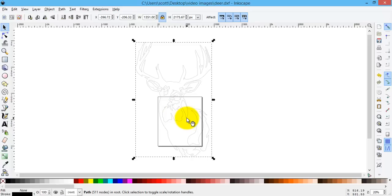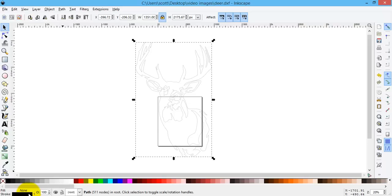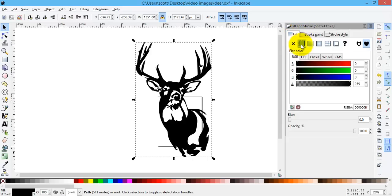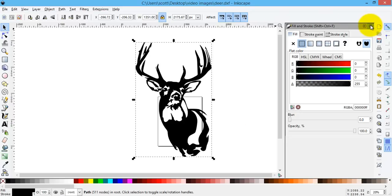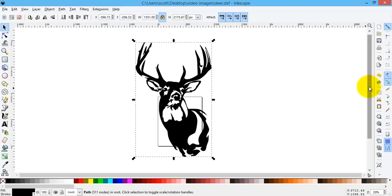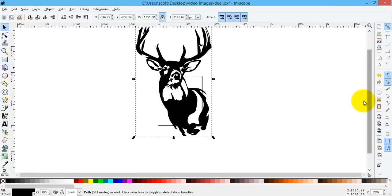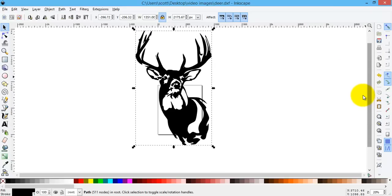So as an example, if I come down here and set my stroke to fill the black, we'll go back to the black and white. Close out that. Basically now everything's joined together.